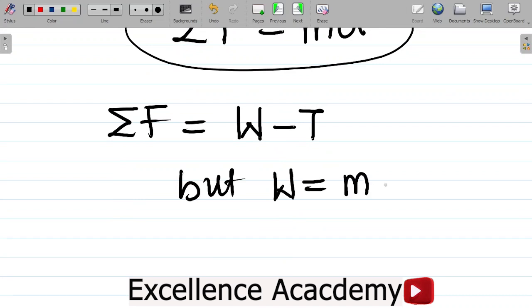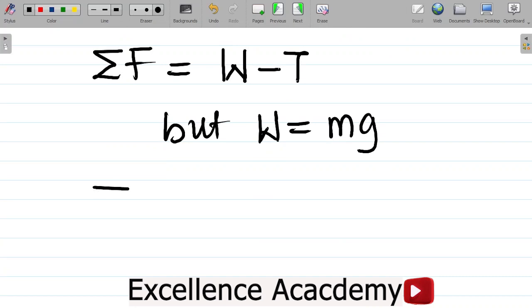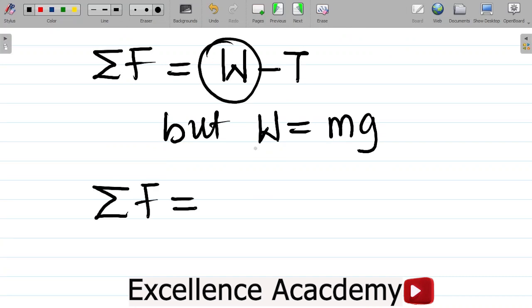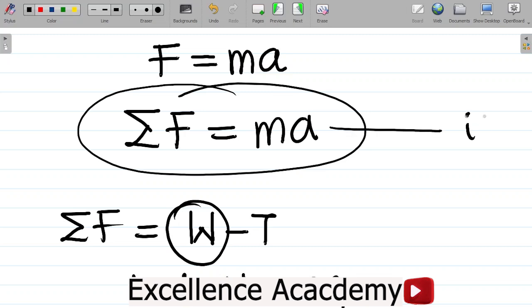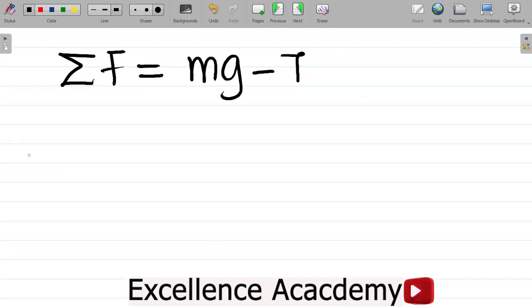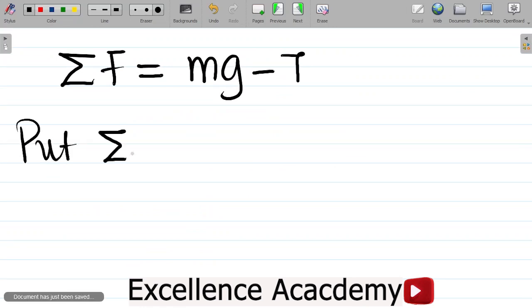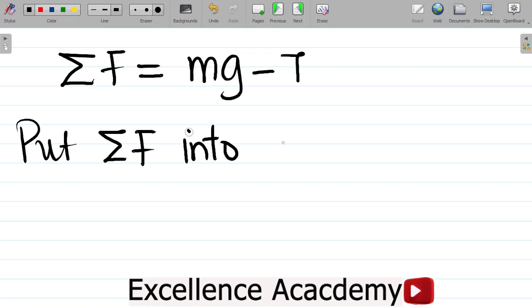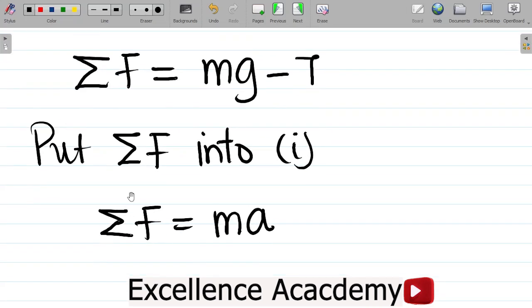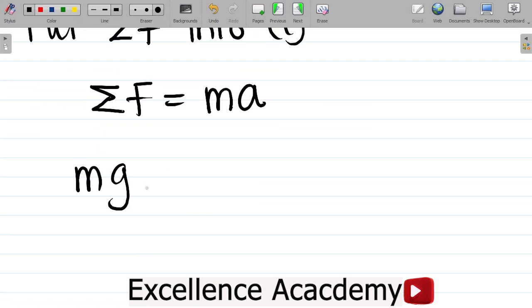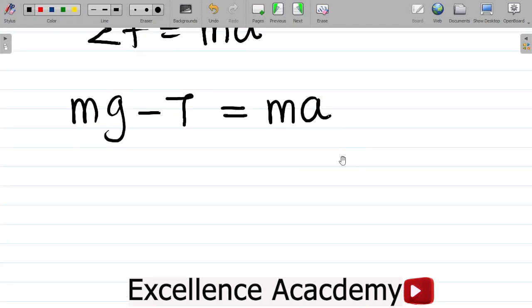We know that weight W equals mass times gravity. So the summation of forces sigma F equals Mg minus T. From Newton's second law, sigma F equals mass times acceleration. Substituting, we get: Mg minus T equals Ma.